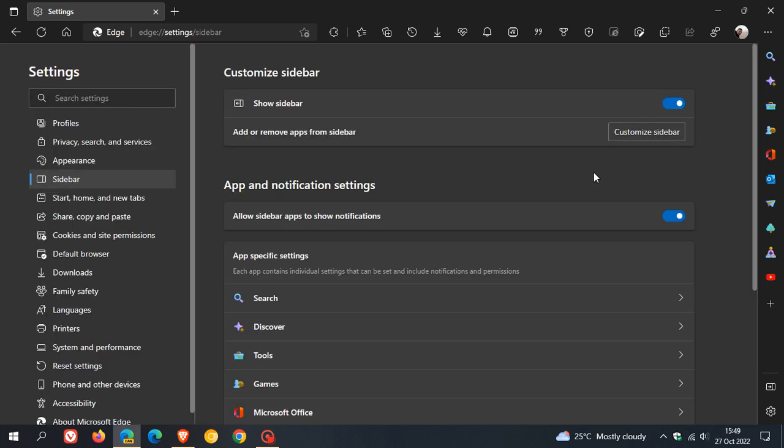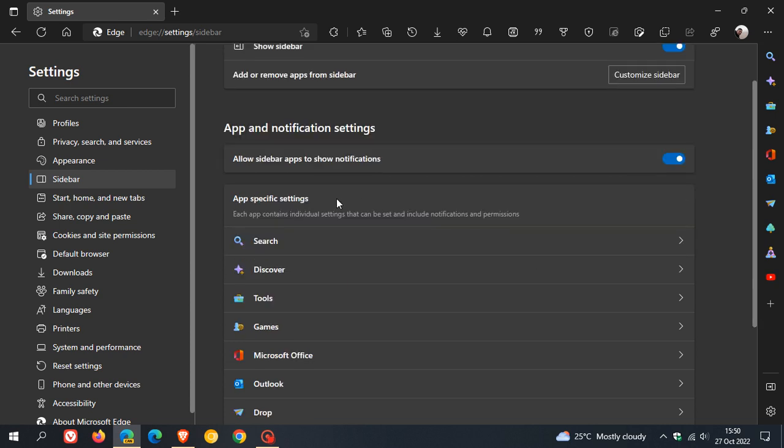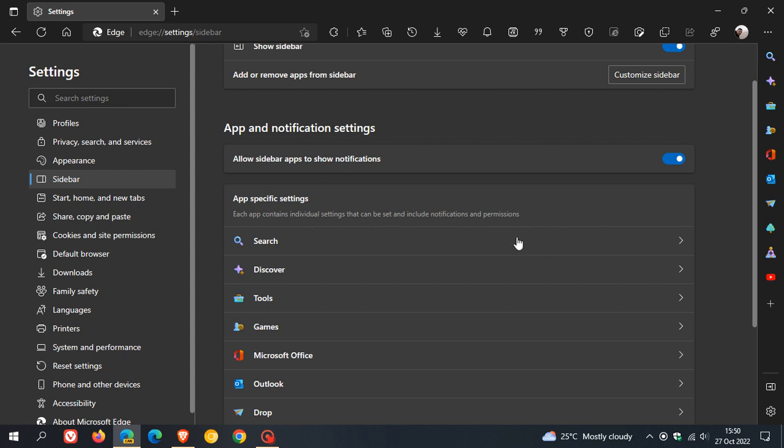App and notification settings allow sidebar apps to show notifications, so you can toggle that on and off. And then you have app-specific settings. Each app contains individual settings that can be set and include notifications and permissions.